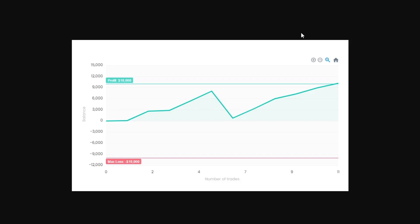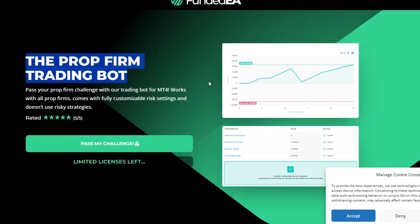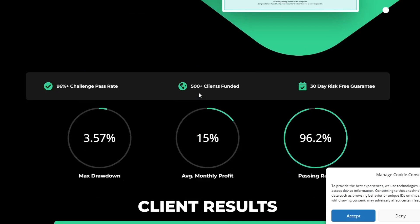Real proof of EA's reliability can be seen through the picture showing EA successfully passing the FTMO Prop Firm Challenge Trial. This EA successfully completed the challenge with profits reaching 10,000 USD, with the largest daily drawdown of 1,605 USD, or around 2.37% of the total drawdown.